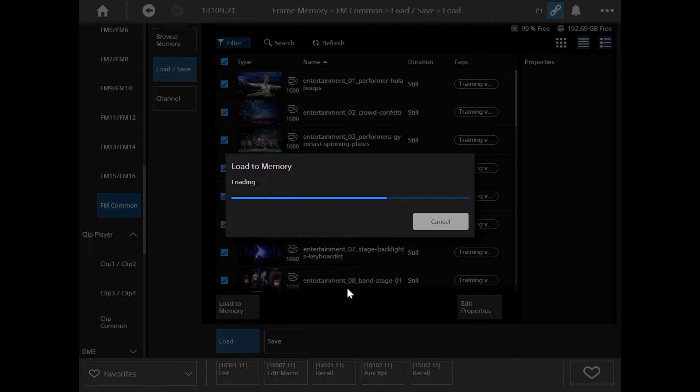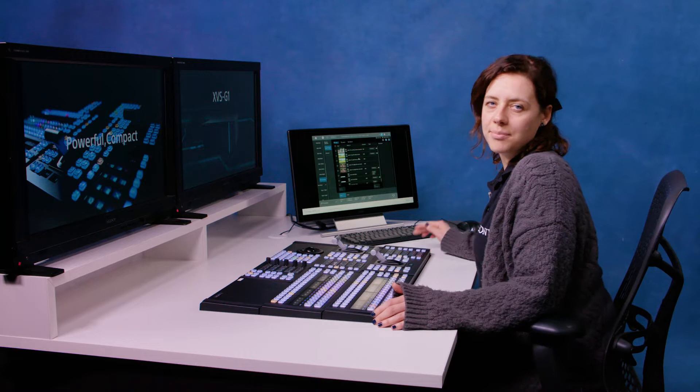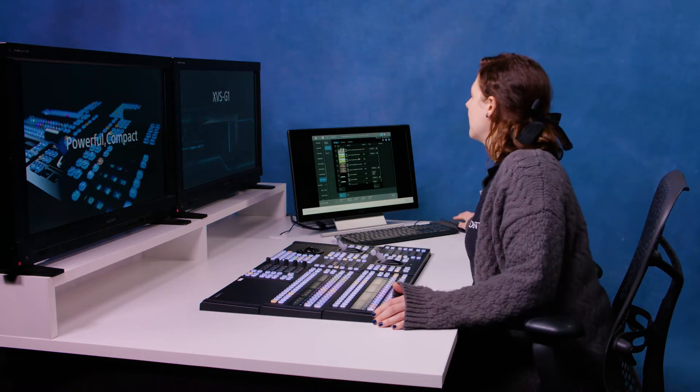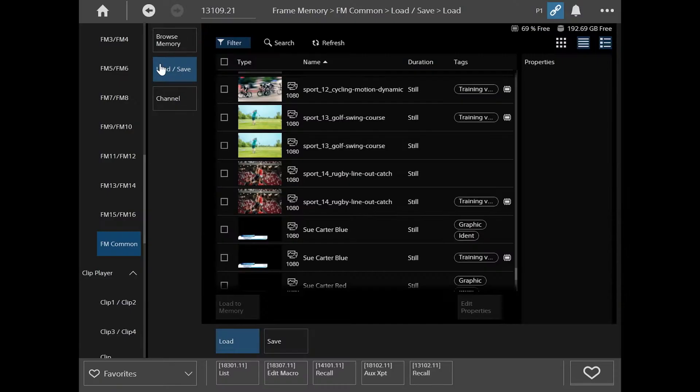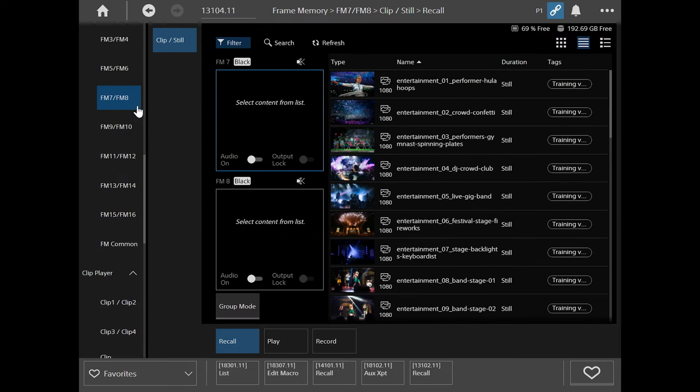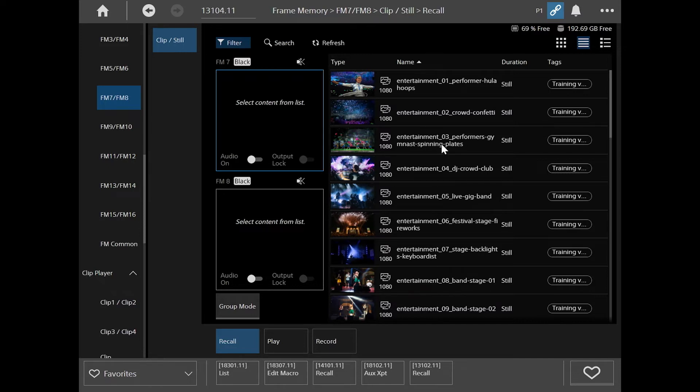Now that we've loaded content onto our RAM, let me show you how to put it onto the frame memory outputs. So to do that, I'm going to use my frame memory 7 and 8 channels, and you can see that I've got all this content available to me now.